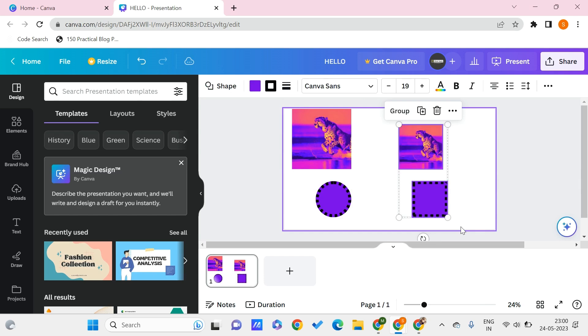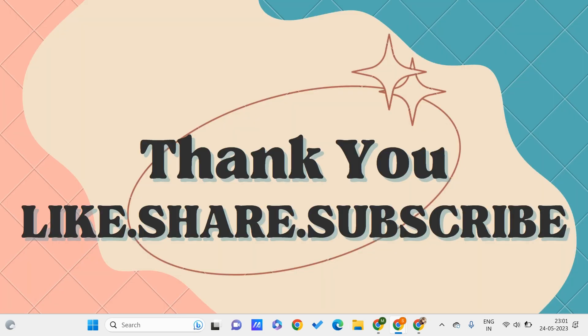And this is all for this video guys. I hope you found this video useful to you, and don't forget to like, share, and subscribe to PC Tips Pro. Thank you for watching.